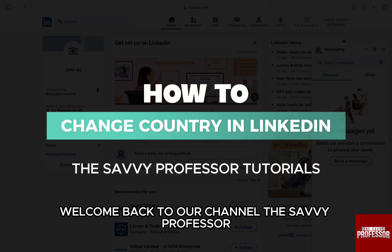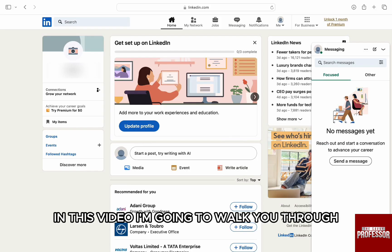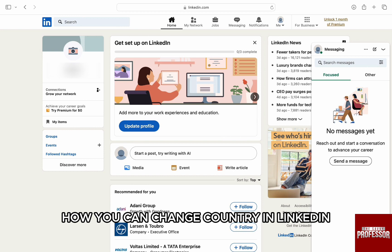Hello everyone, welcome back to the channel, The Sevi Professor. In this video, I'm going to walk you through how you can change country in LinkedIn.